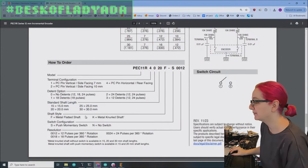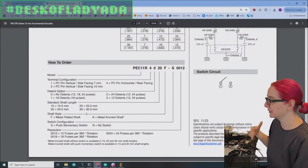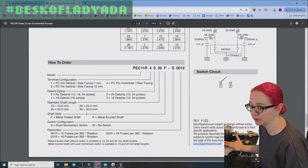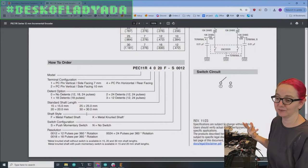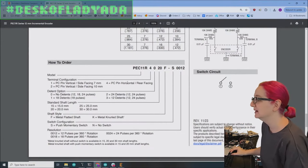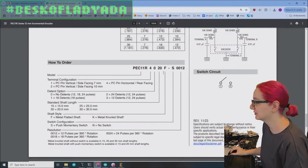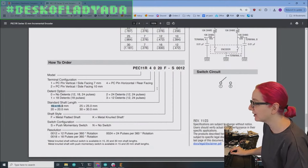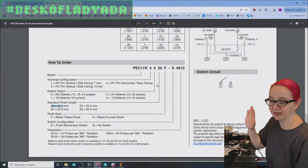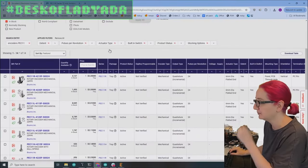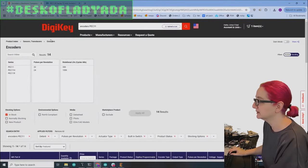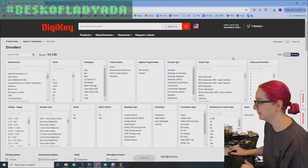But that doesn't mean we're out of luck. There could be other encoders or other makes of encoders that do have a shorter length. So let's try looking for that. Keep in mind that in the PEC 11 R series, at least they do not make it in less.